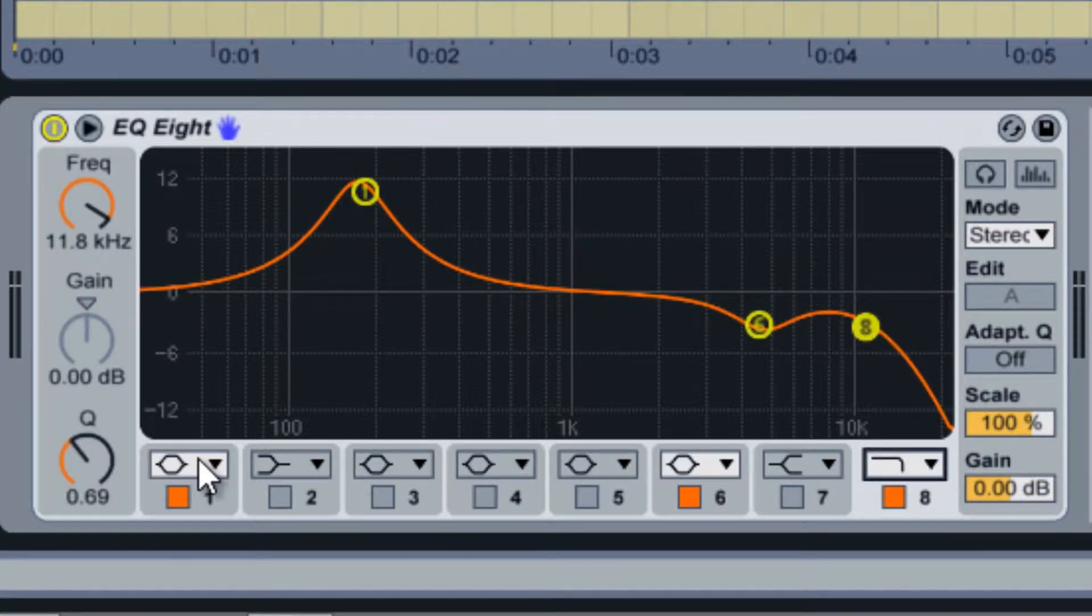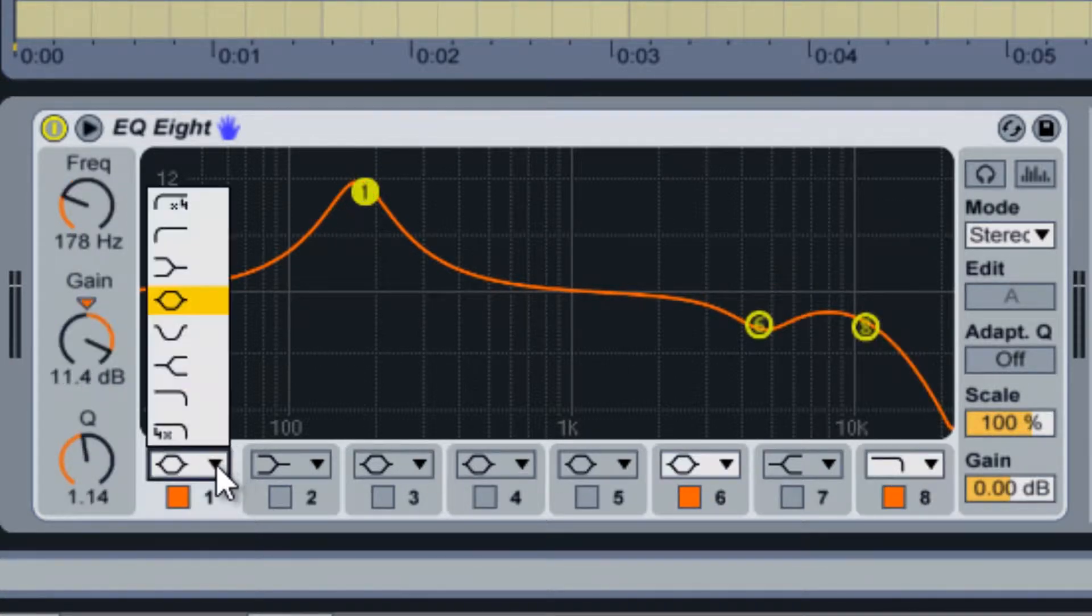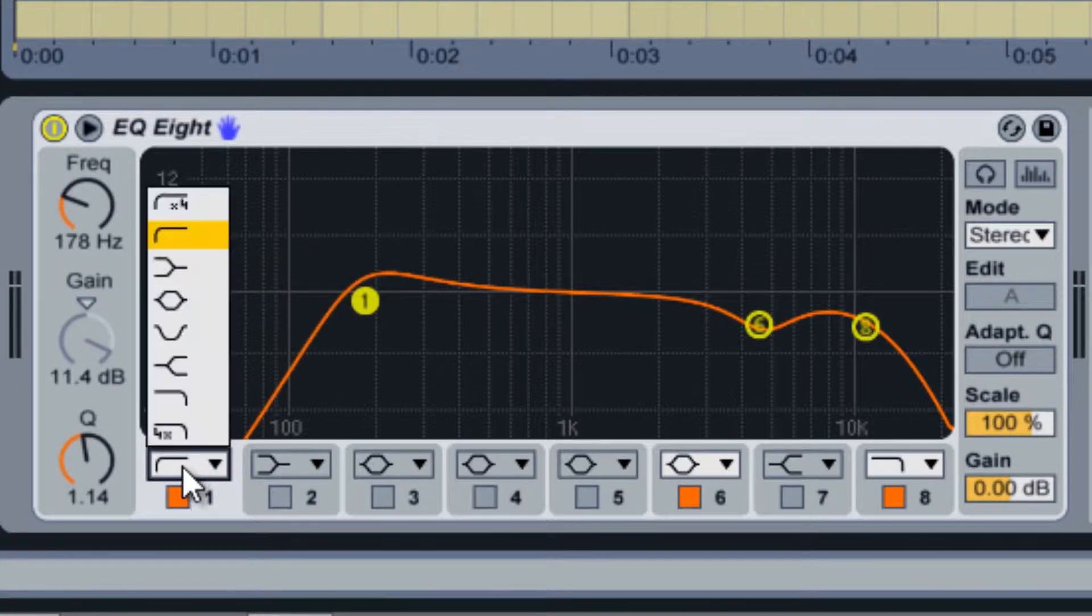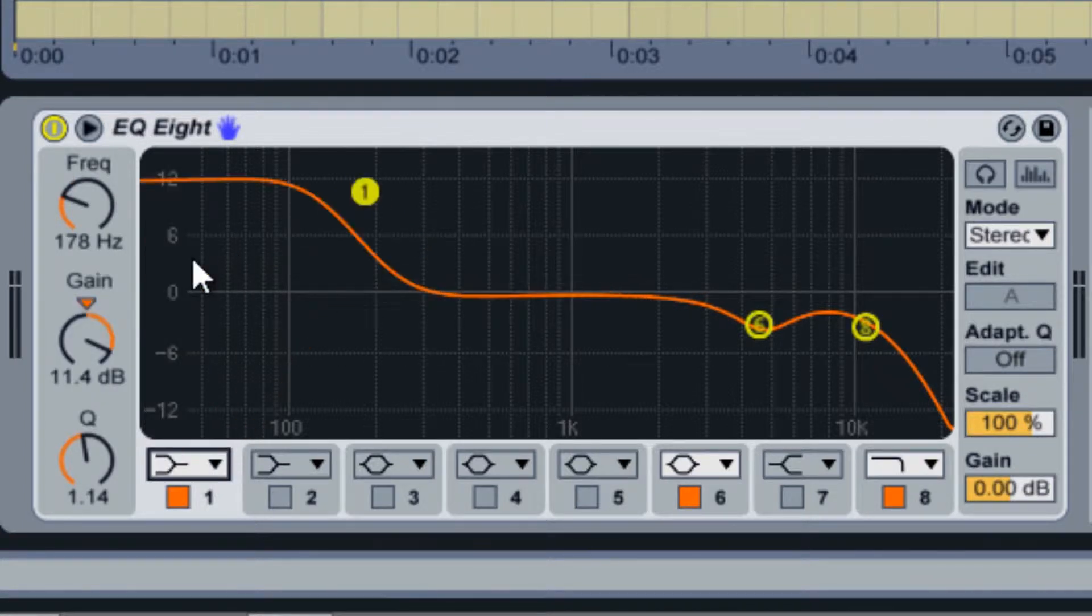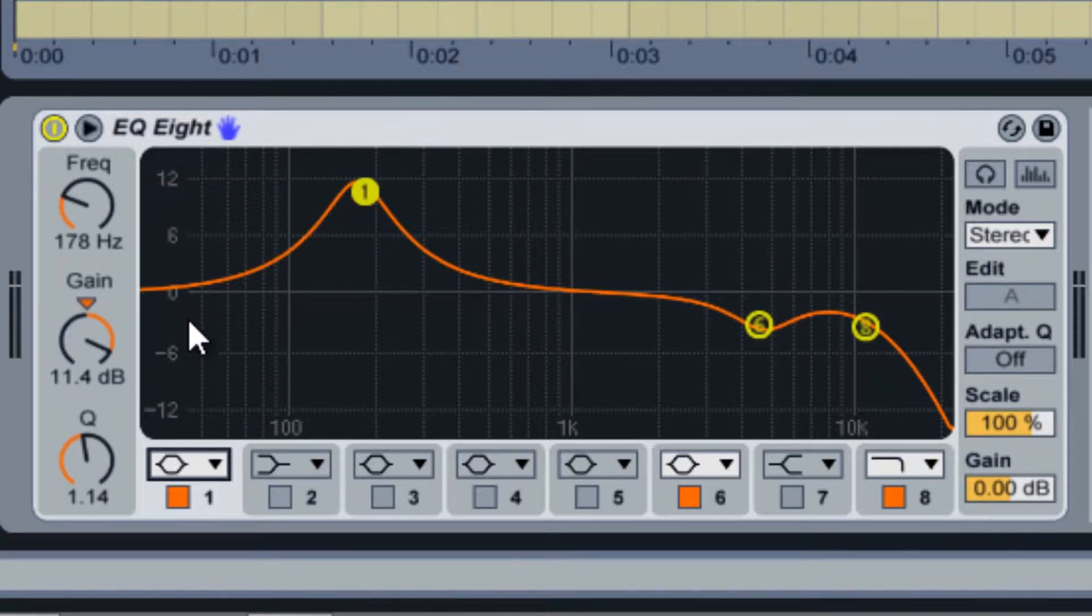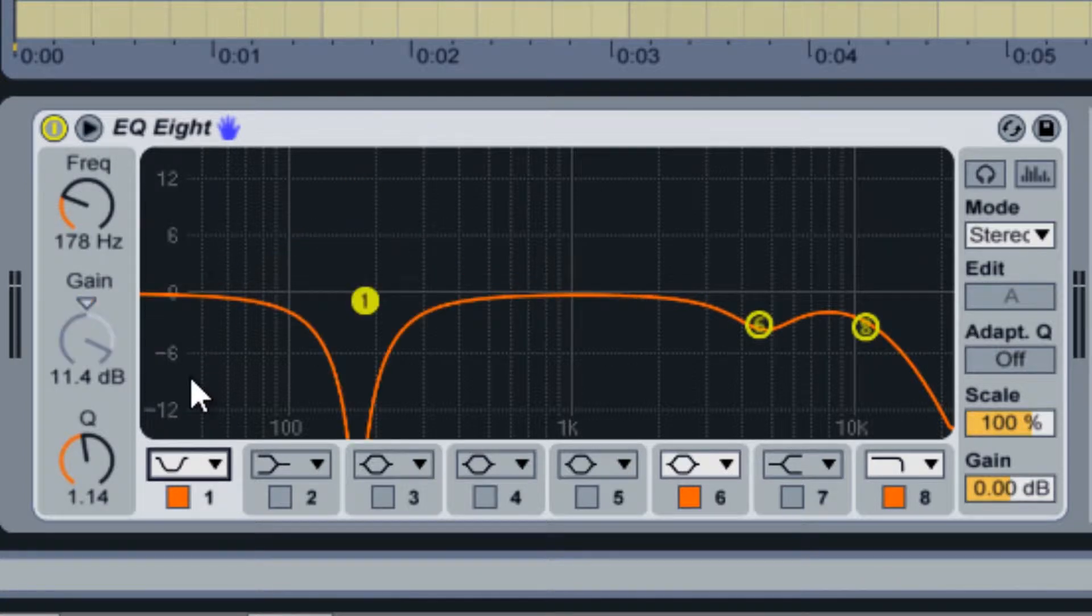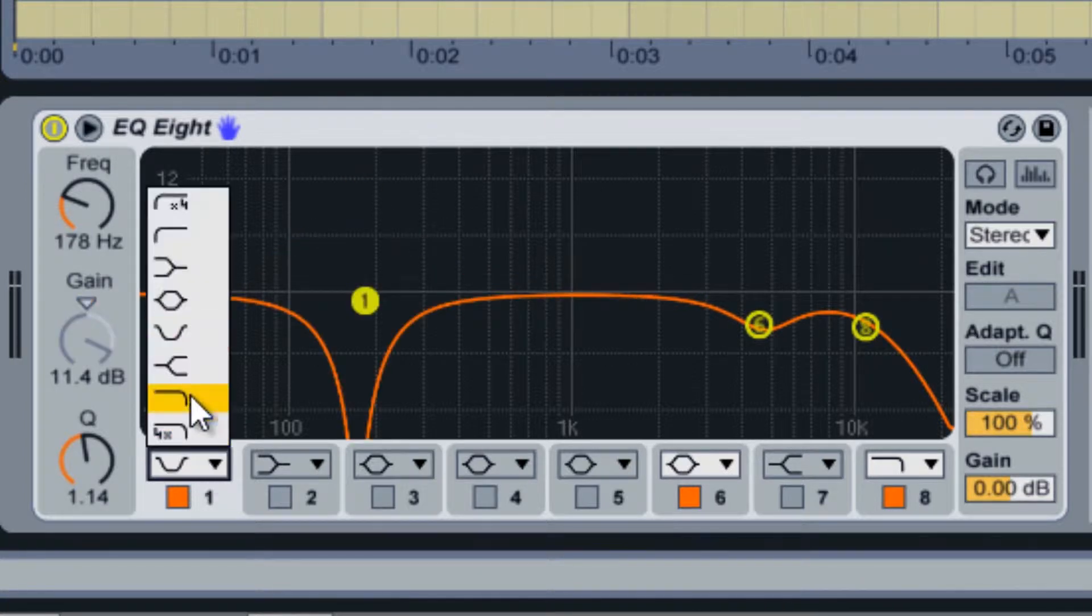The filter types available are high pass, shelf, bell, notch, and low pass.